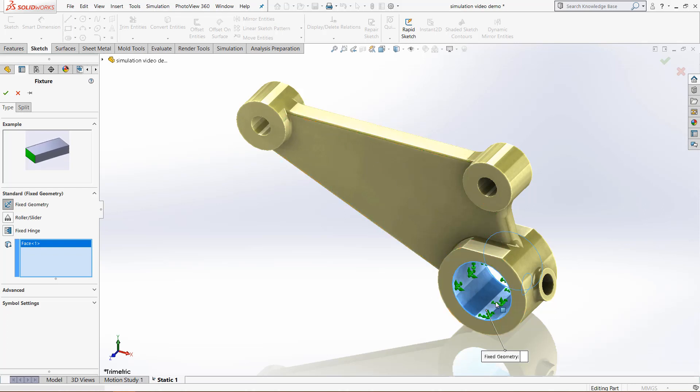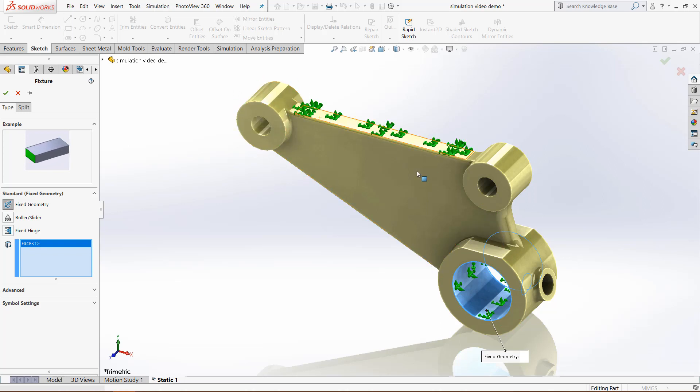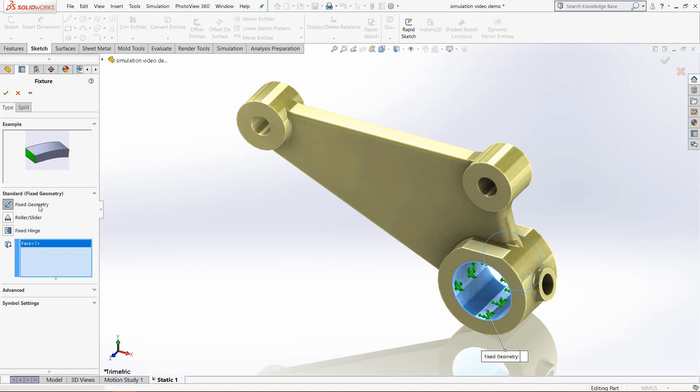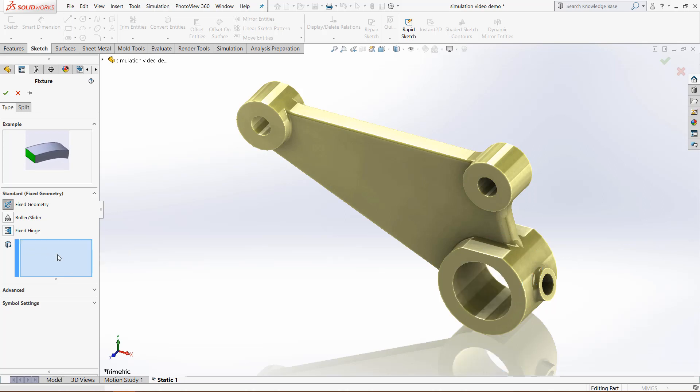So this displacement would be more right here, and as you come here, it would be closer to the fixture, so there would be really high stress but there wouldn't be as much displacement. That is fixed geometry, but we can show what the icons use for more advanced fixtures.